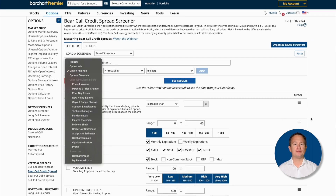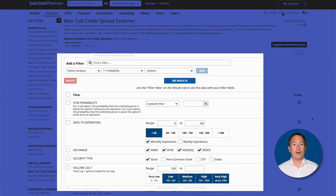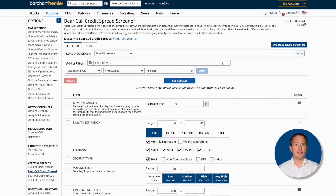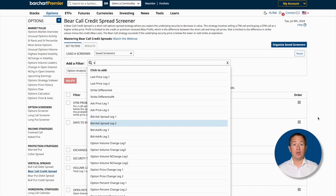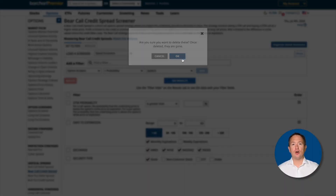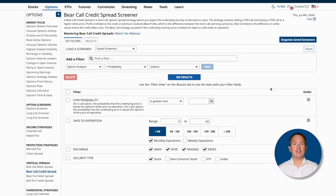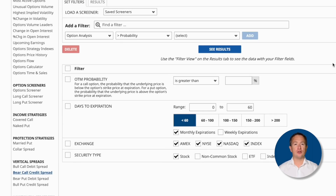You can also customize your screens by clicking the Set Filters tab and then picking from dozens of choices. As you can see, the default filters are already populated and enough for most investors. But if you want to use your own filters instead, you can also add them. I'll start by deleting what I don't need — I'm going to leave OTM probabilities, days to expiration, exchange, and security type.